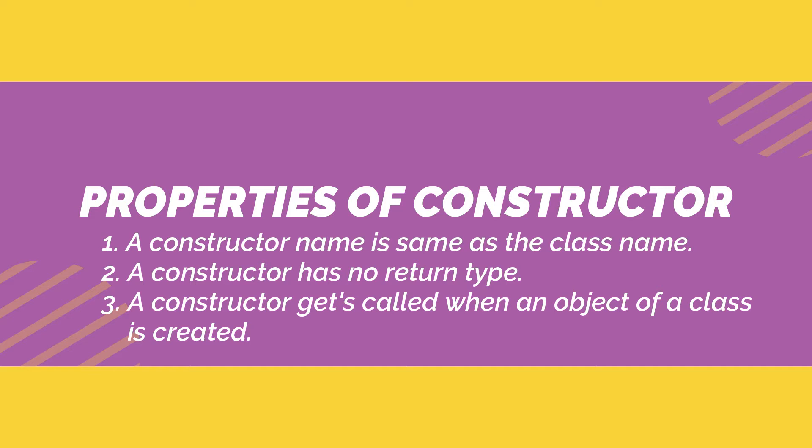All classes have constructors by default. If you do not create a class constructor yourself, Java creates one for you. Constructors can also take parameters which is used to initialize attributes or data members inside a class.